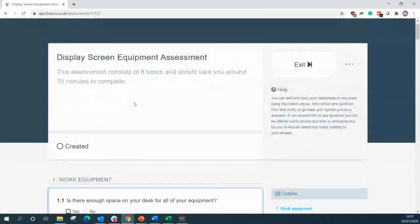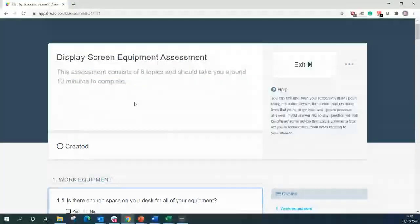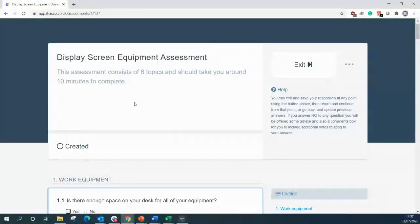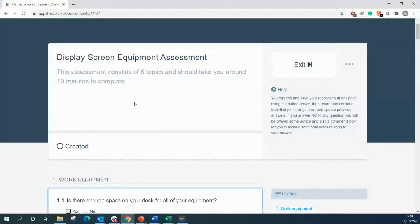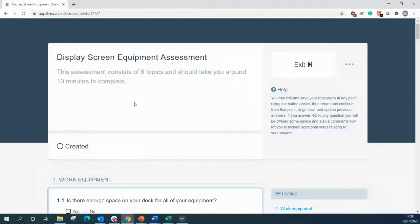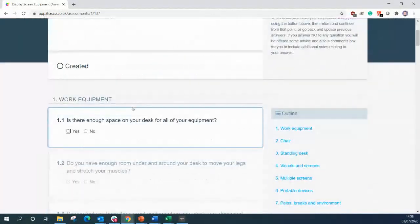And the assessment consists of eight topics and should take you around 10 minutes to complete. Now, don't worry if you get interrupted during completing the assessment because like our courses, you can log out, log back in and it remembers where you left off. For the demonstration purpose, I'm going to go through just a couple of questions today so you get a feel of how the system works. So we're going to start with question one.